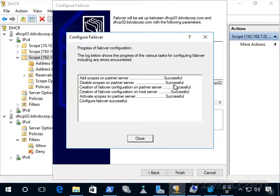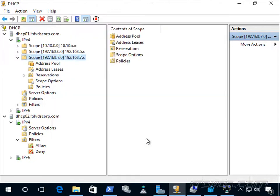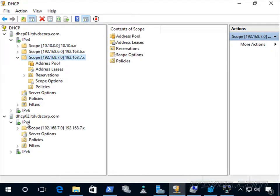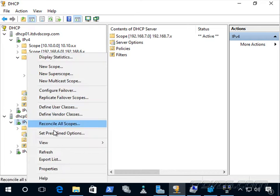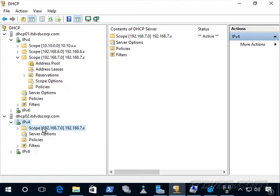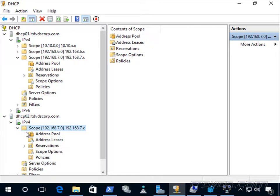It completed successfully. We can go down here, refresh — right-click refresh — and there's our scope. It's now on both servers, dhcp01 and 02, and they're both actively serving DHCP requests.